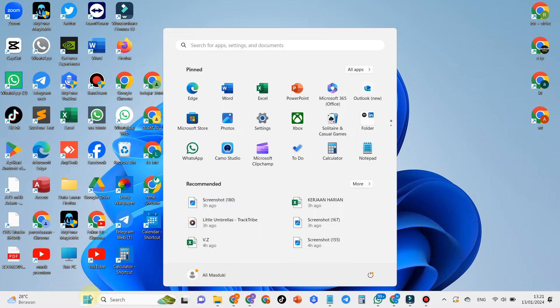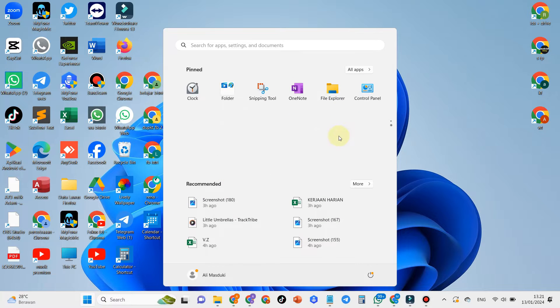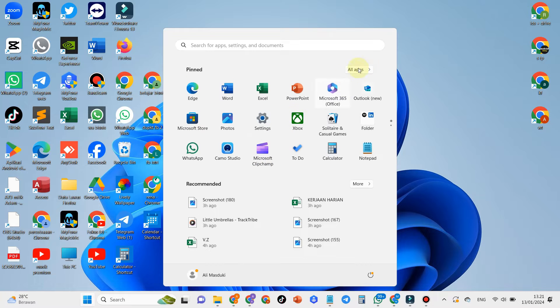The first step, click start at the bottom right. Then please search for Google Chrome. If you don't find it here, click the all apps section.